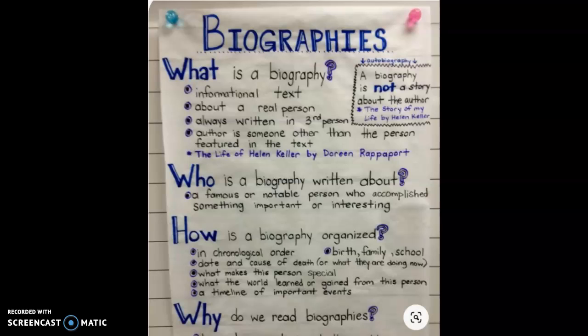It is always written in third person. So what pronouns would we hear if we're reading a third person narrative story? He, she, them, they, and the names of the other people. The author is someone other than the person featured in the text.